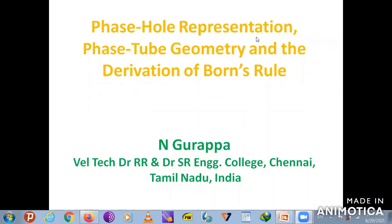The title is 'Phase Pearl Representation, Phase Tube Geometry, and the Derivation of the Born Rule.' All of you know that the Born rule is actually a connection between theory and experiment. Deriving the Born rule from the formalism of quantum mechanics has not been done so far—it is still an open problem. I am giving a derivation here.